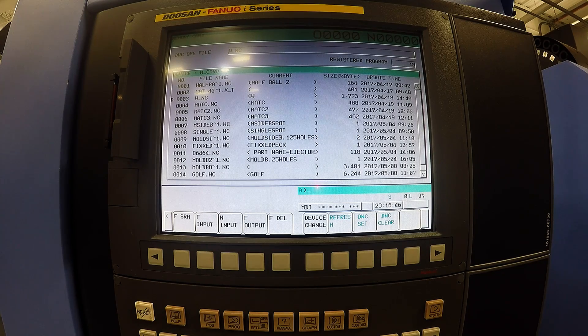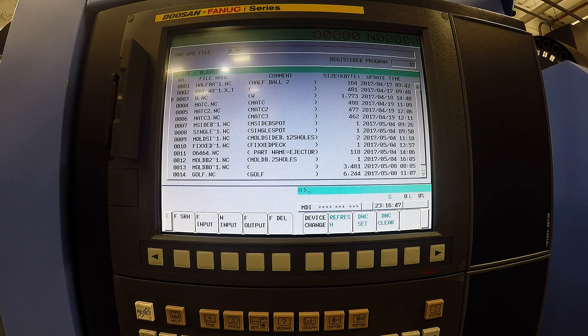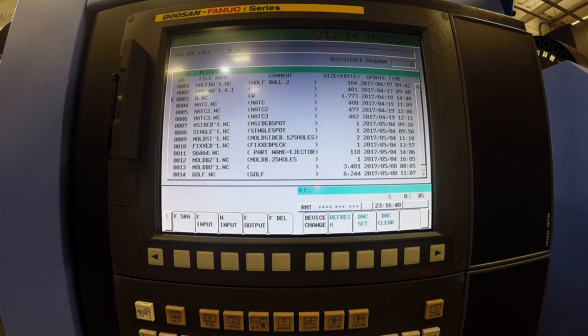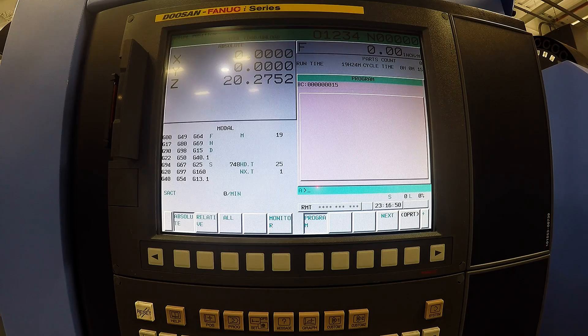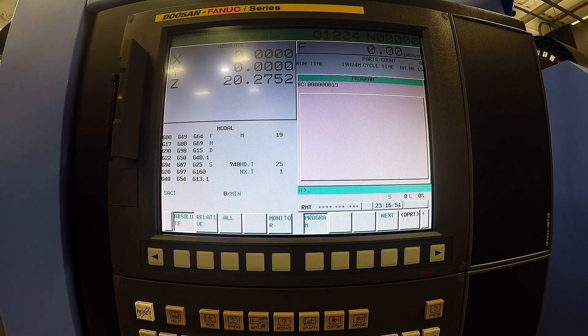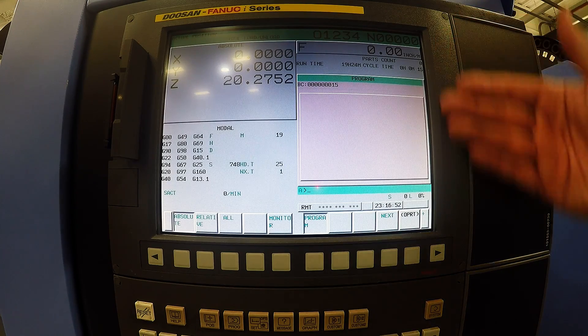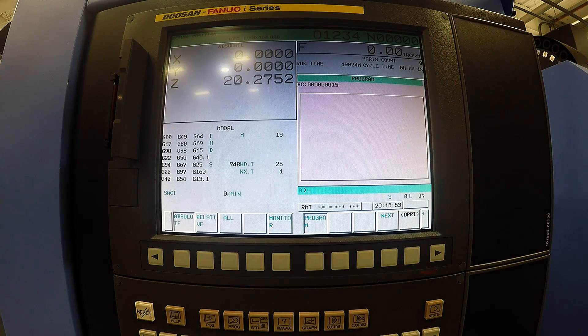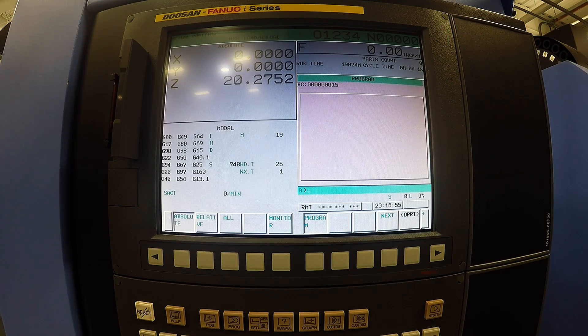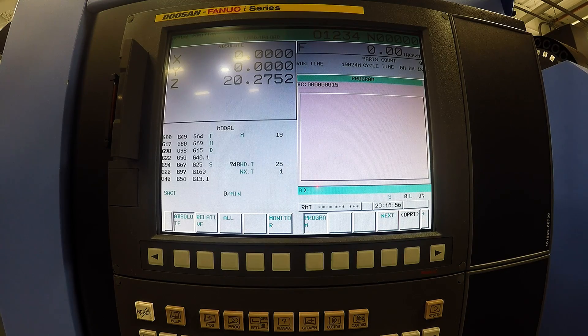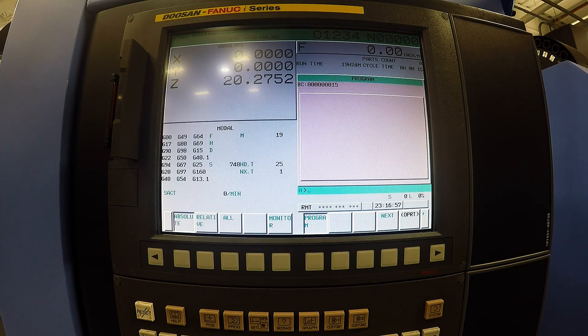So to run that you need to push the tape button on the bottom left and right now it displays no program as you can see. Once you press cycle start on the control it'll bring up the program that you are running.